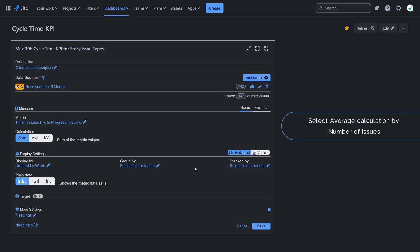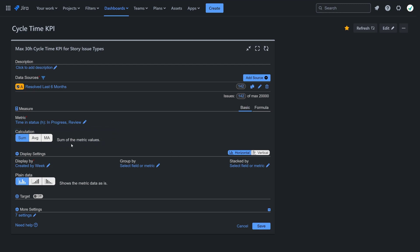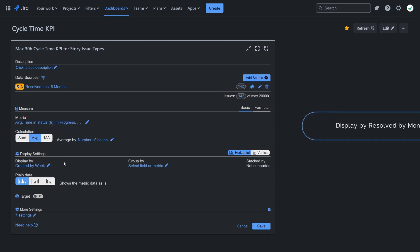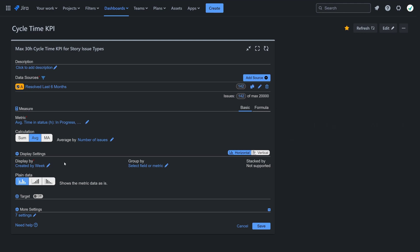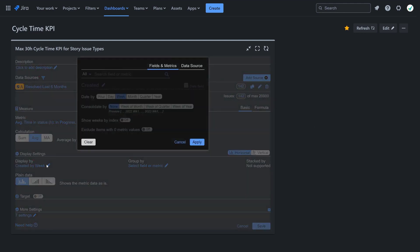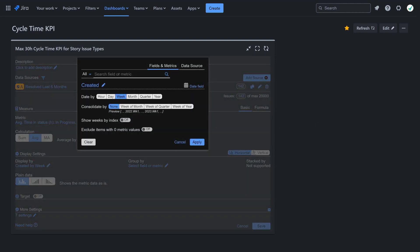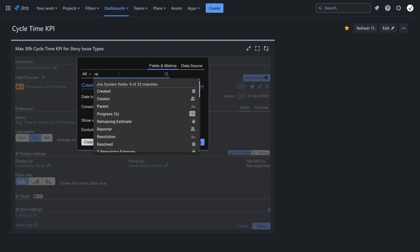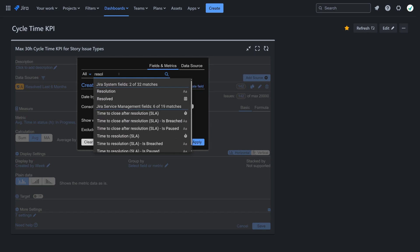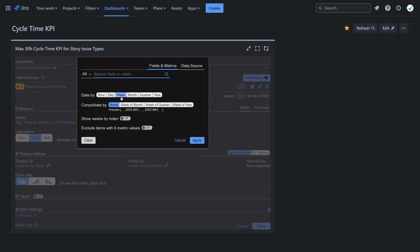Select average calculation by number of issues. Display by the resolved field and select the most appropriate granularity. In our case, we will display resolved issues by month index.